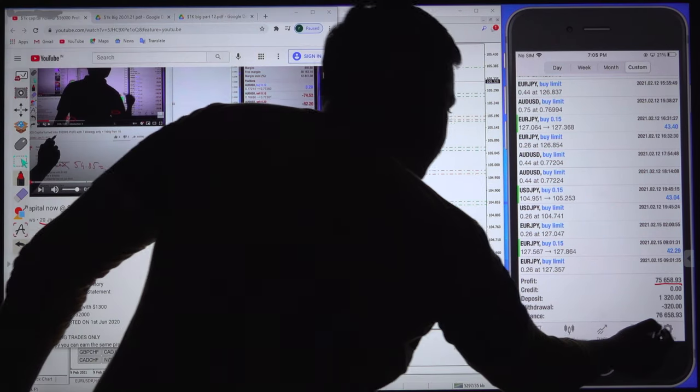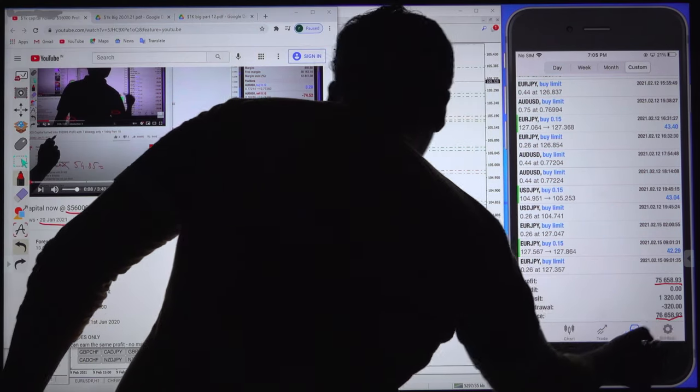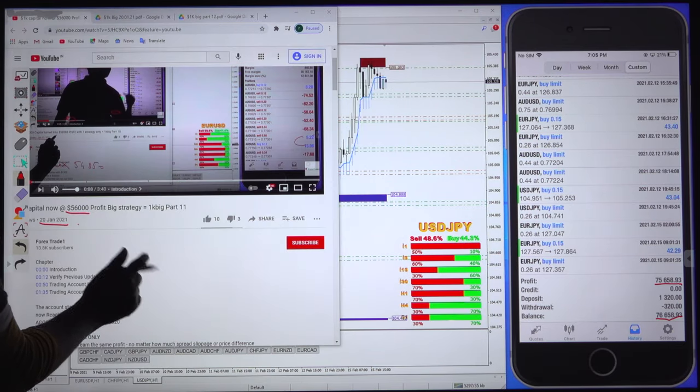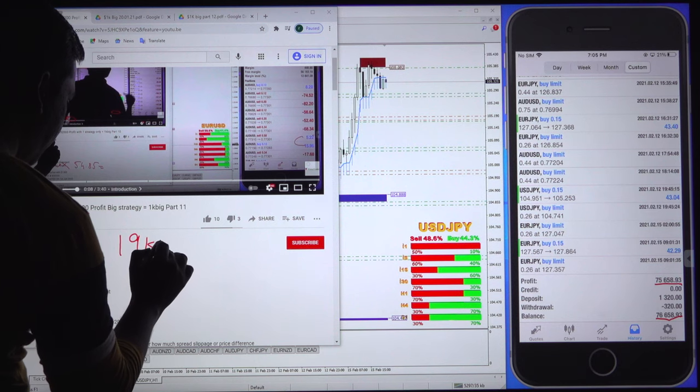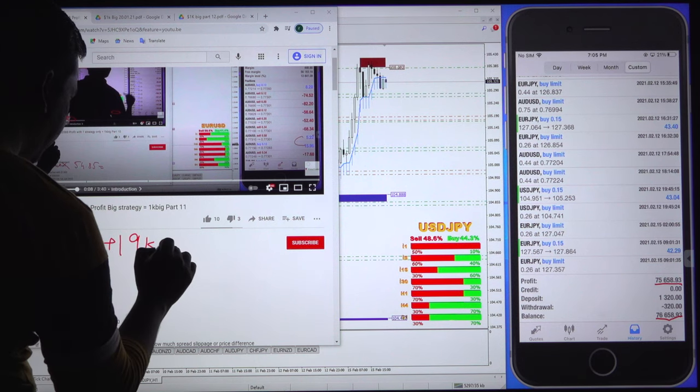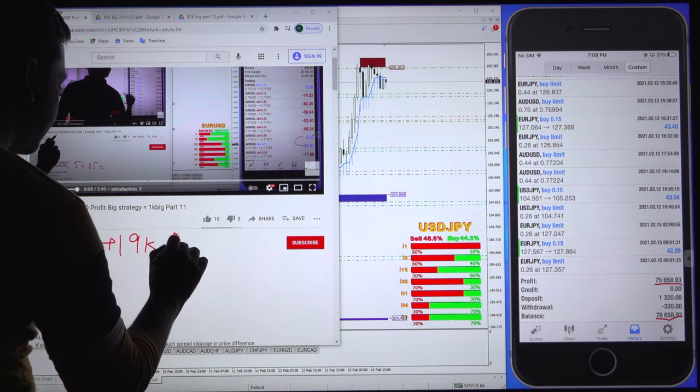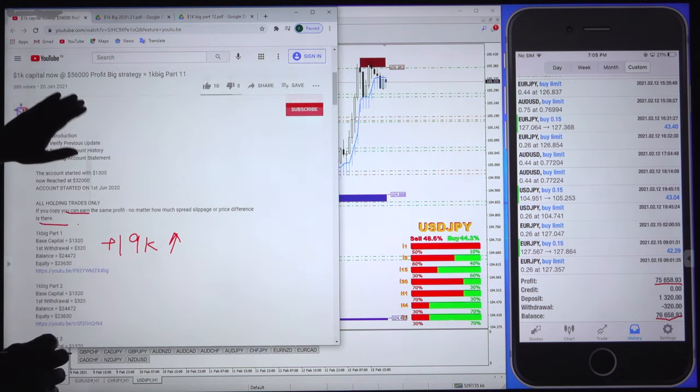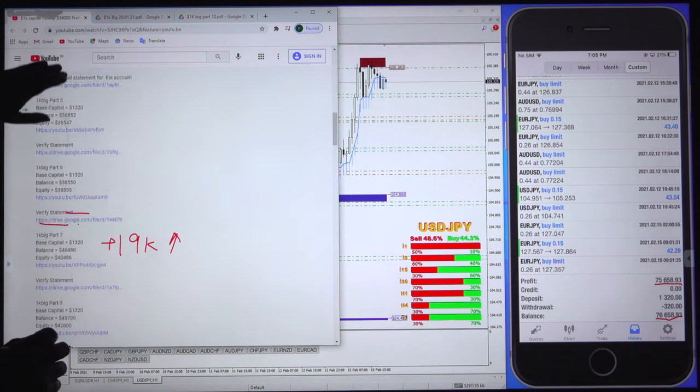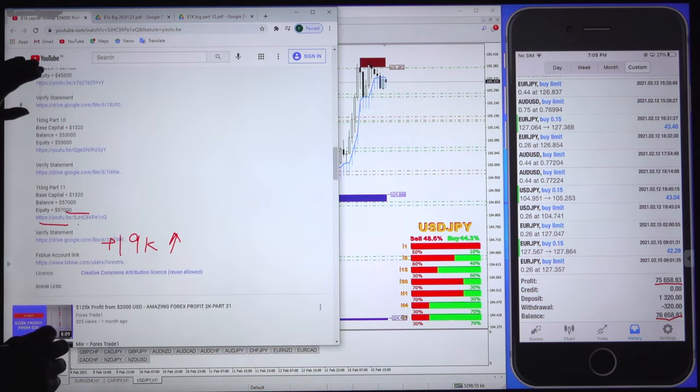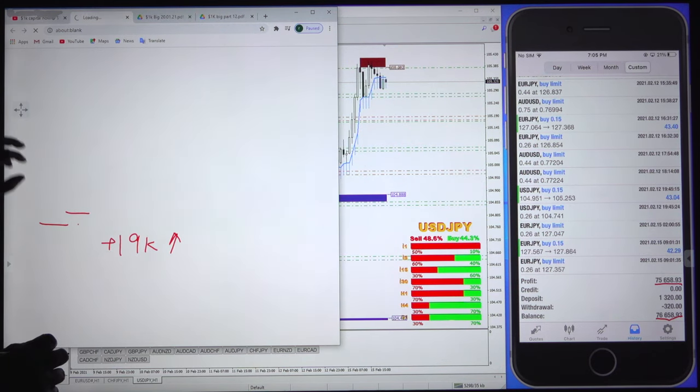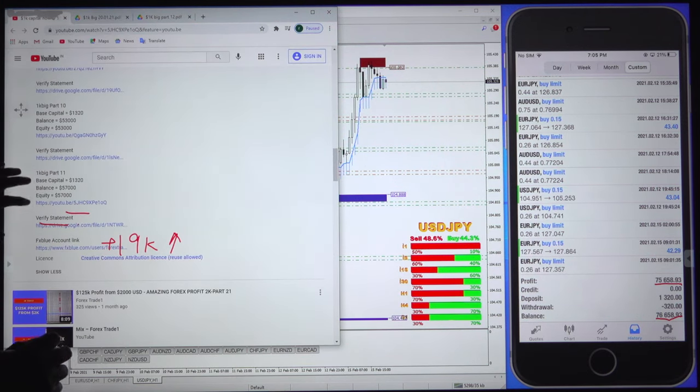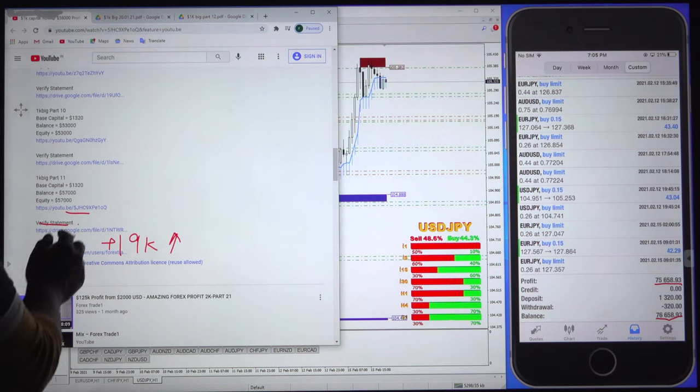You can check the balance, and around 19k, more than 19k, increased in this particular account. Now we will see in detail. In the previous statement you can see part 11 description, the balance was 57k.